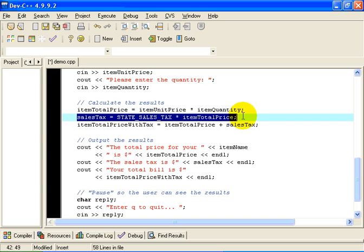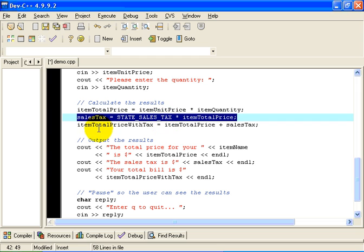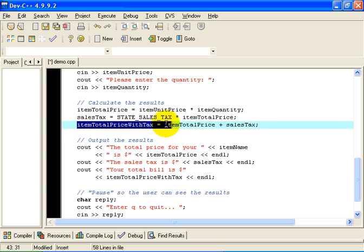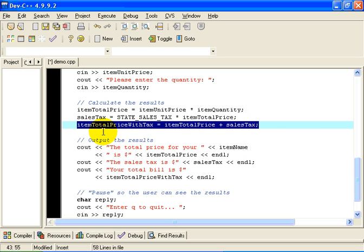That's the way, quite simply, that we ask the C++ compiler or the computer to perform a calculation. So having calculated the item total price, we will calculate the sales tax with the same thing. We will multiply the sales tax rate by the total price. And the total price with tax then is the total price of the item plus the sales tax. So that assignment there calculates the total price with tax.